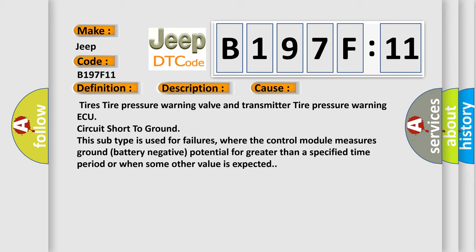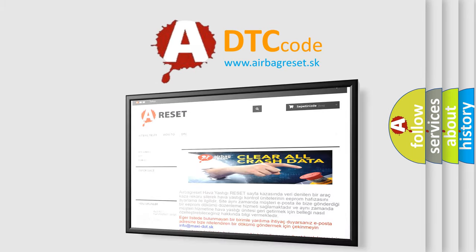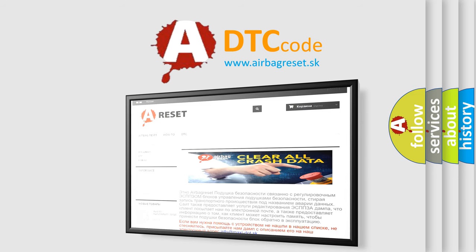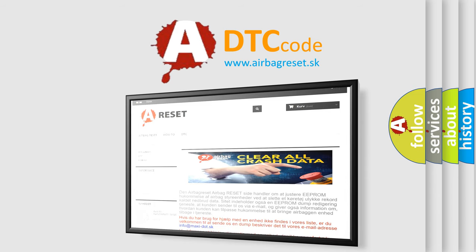The Airbag Reset website aims to provide information in 52 languages. Thank you for your attention and stay tuned for the next video.